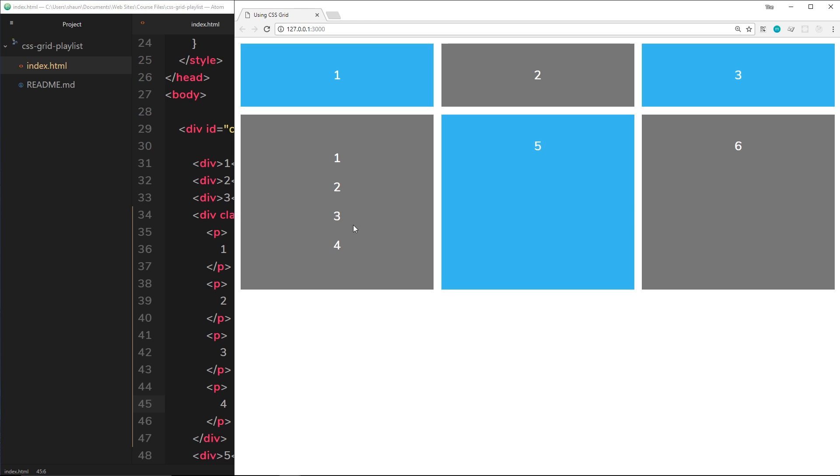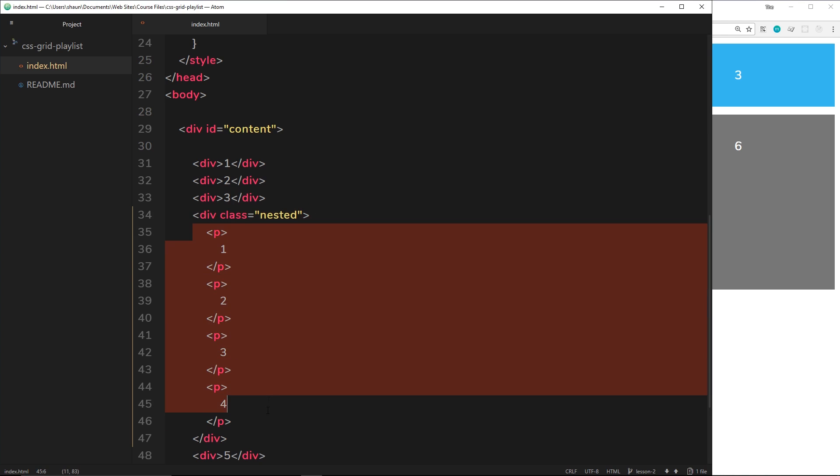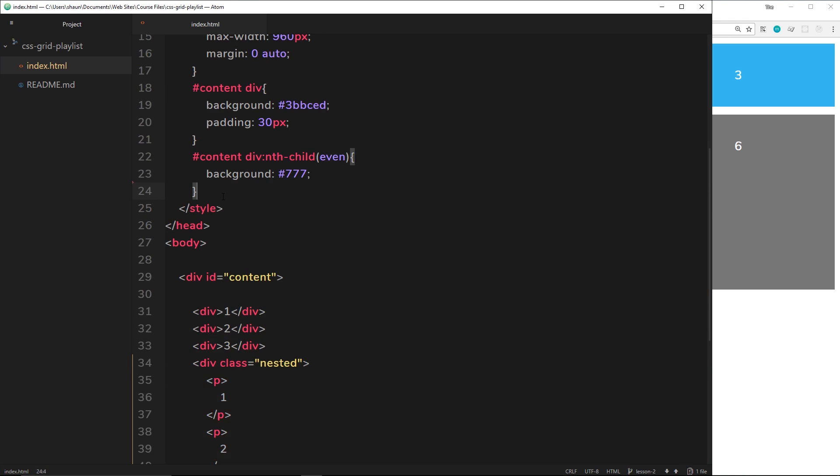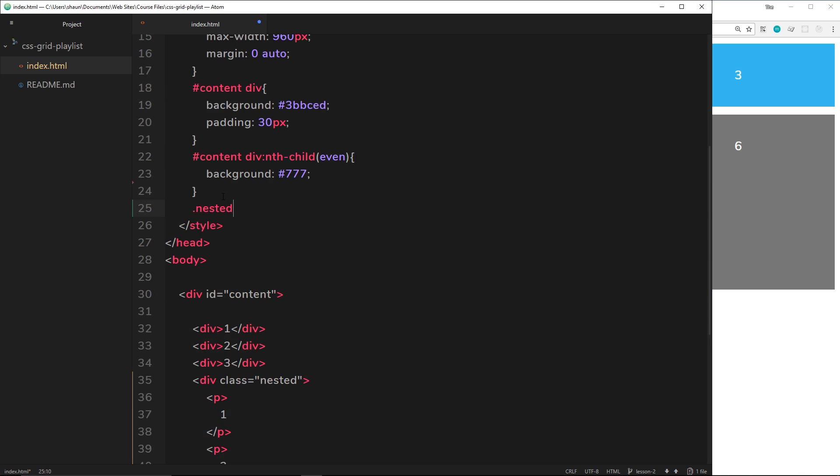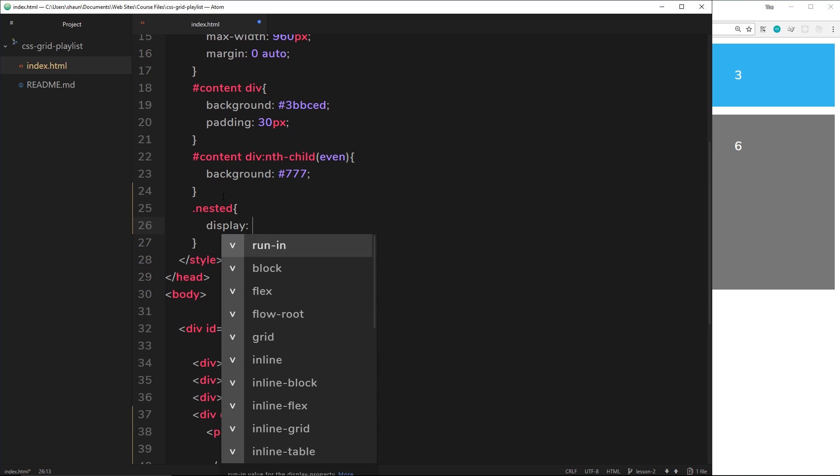This is really simple to do. First of all, we want to take this div right here and we need to display it as grid, because this is essentially the wrapper for gridding these items. So up here, let's say nested, and then we're going to display this as grid. Display, set that to grid.